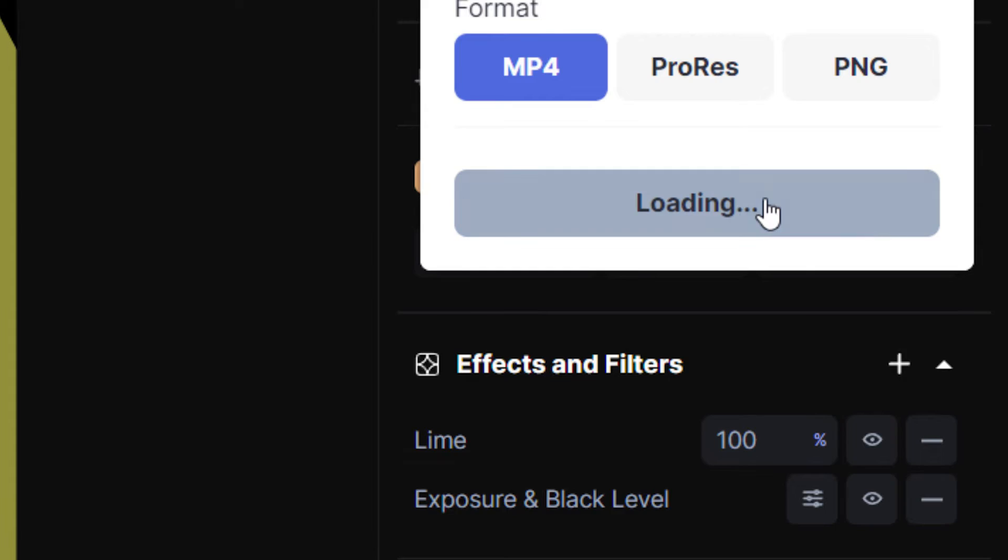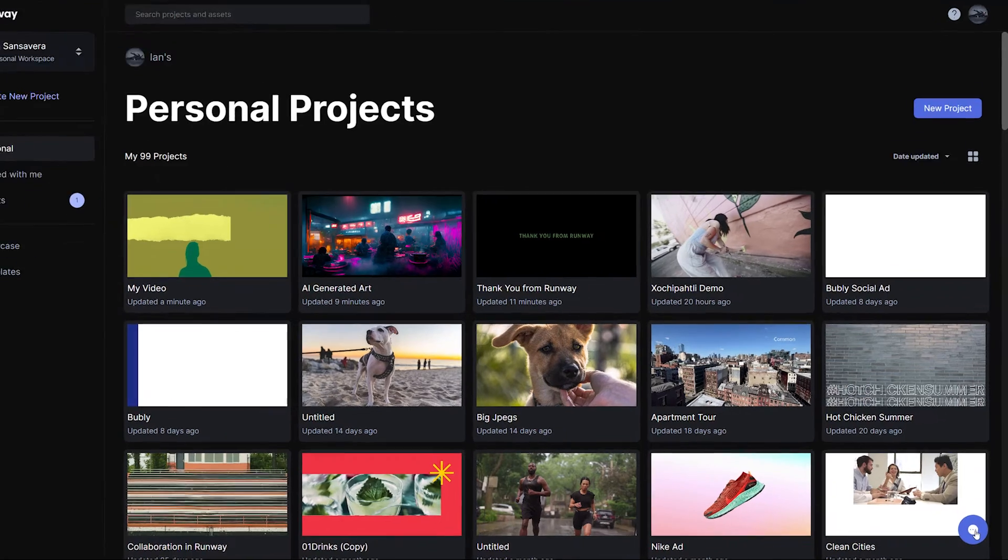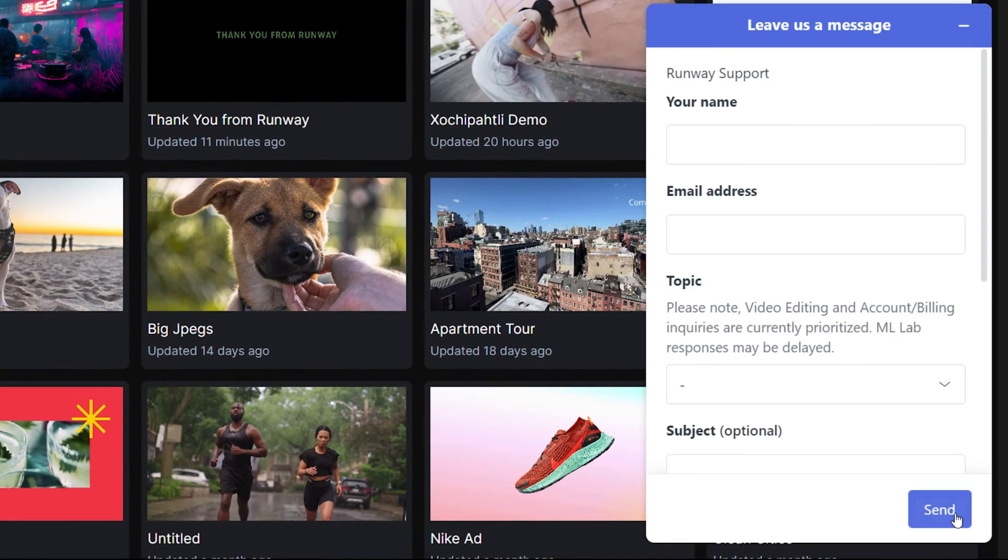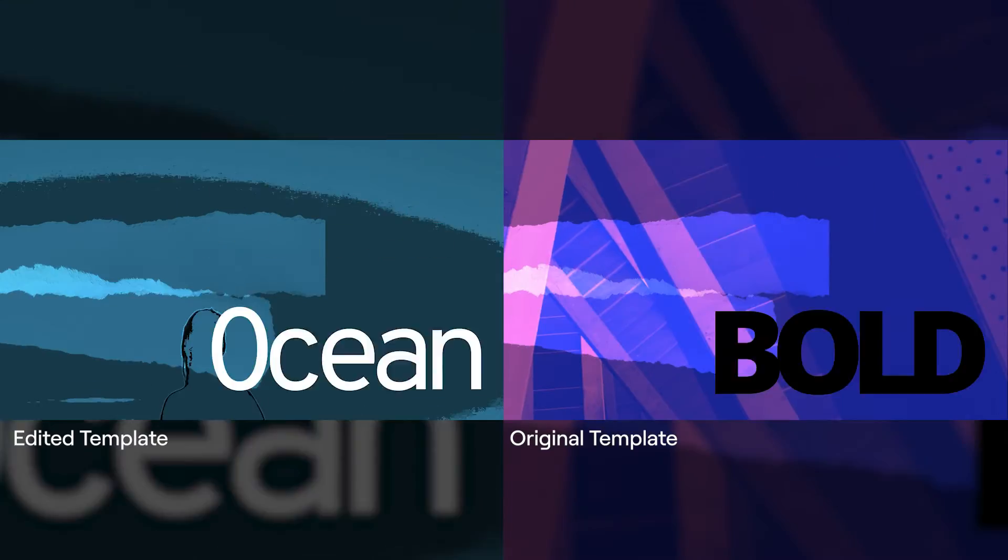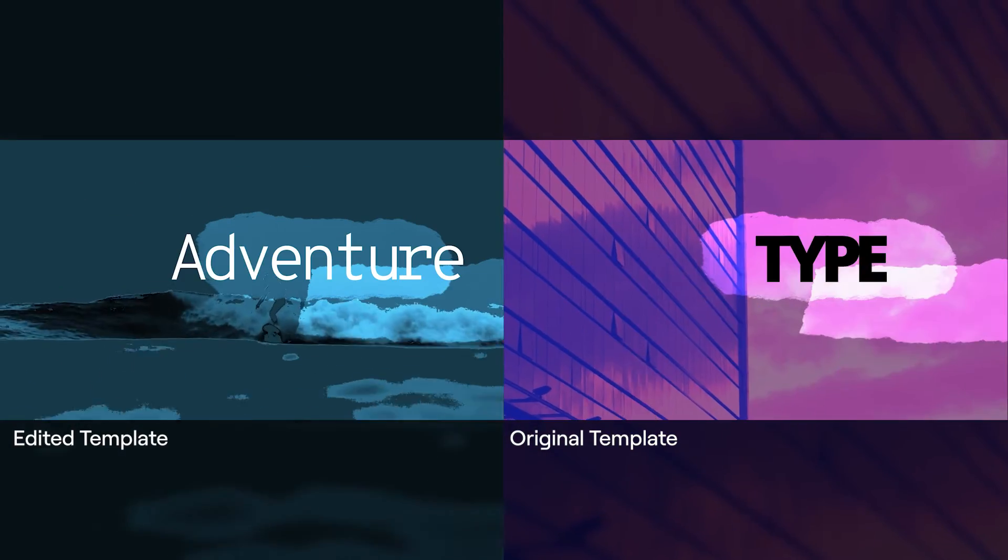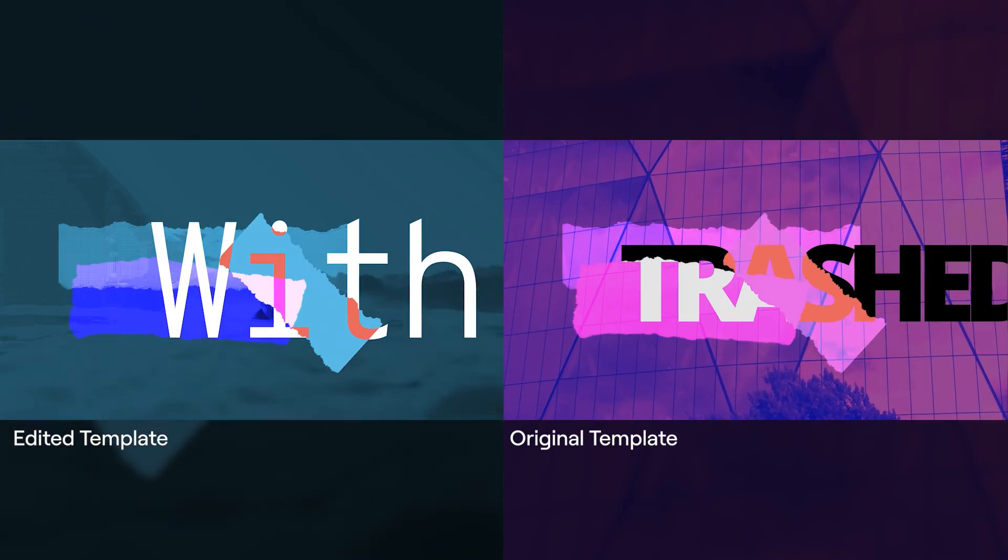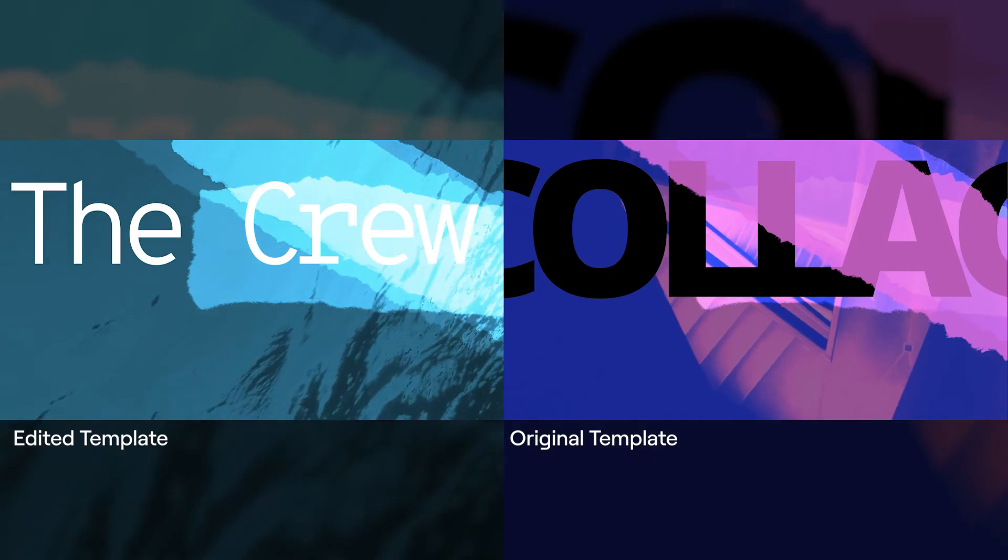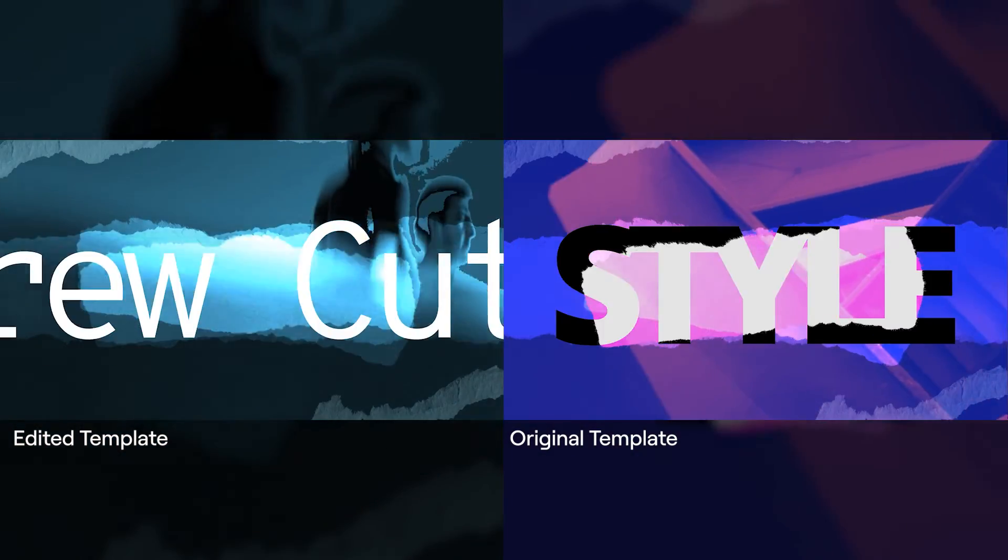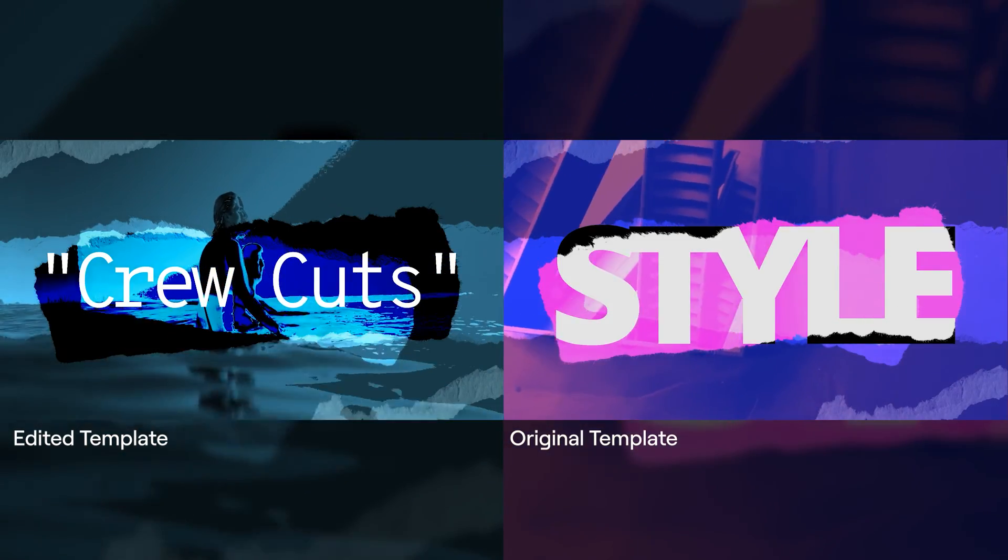Thank you for watching this quick tutorial. If you need to get in touch with us, you can use this button on your dashboard at any time. See you soon.